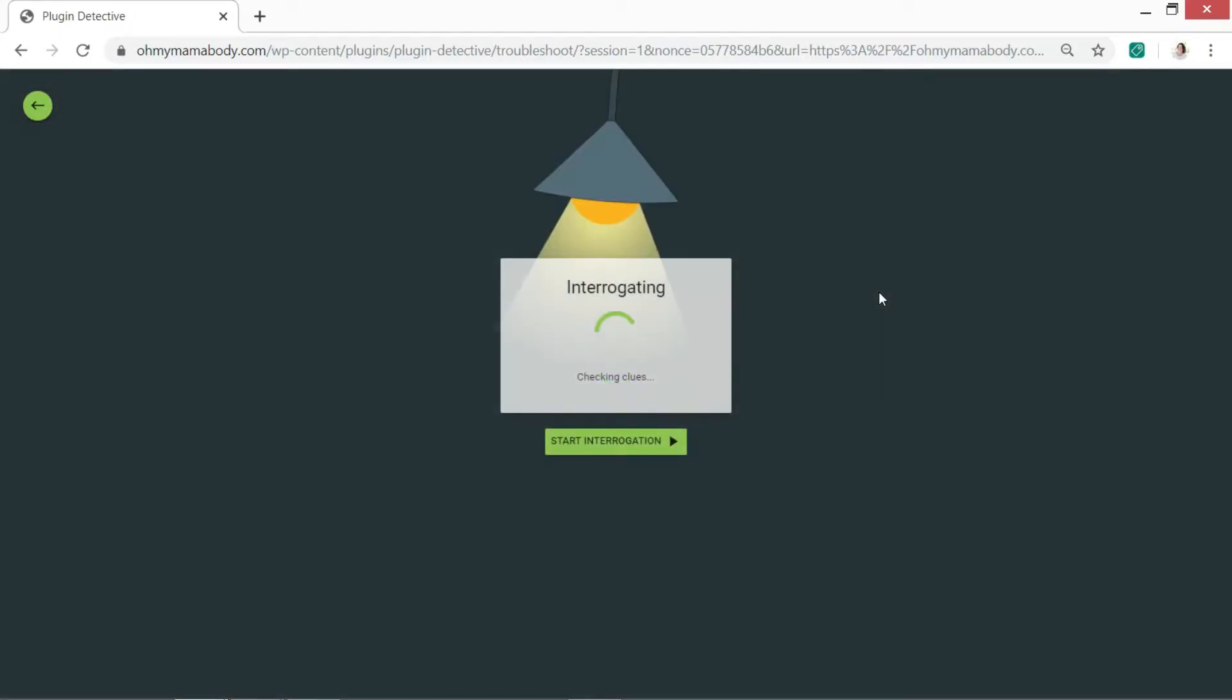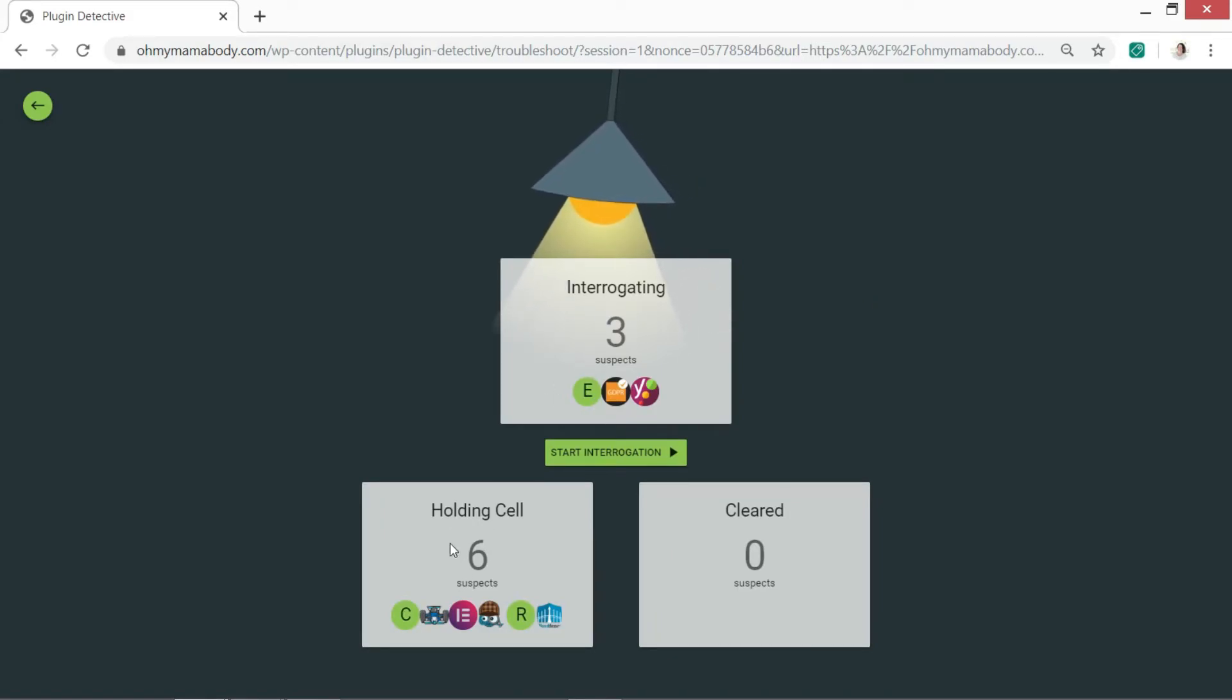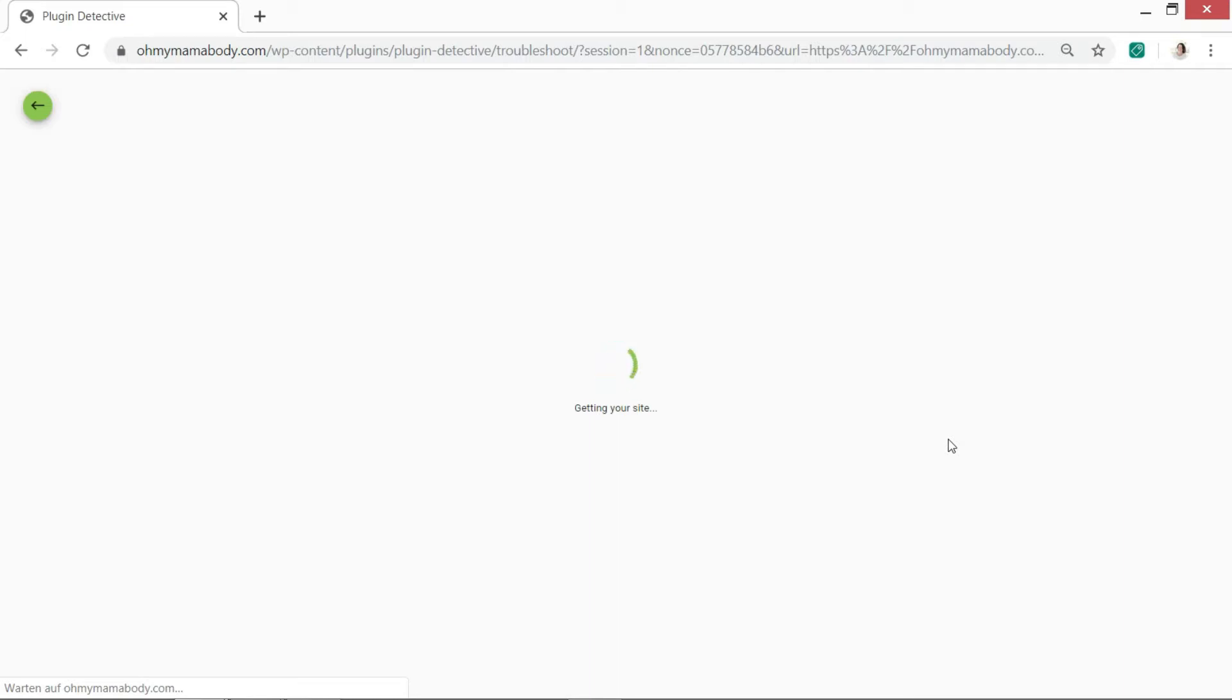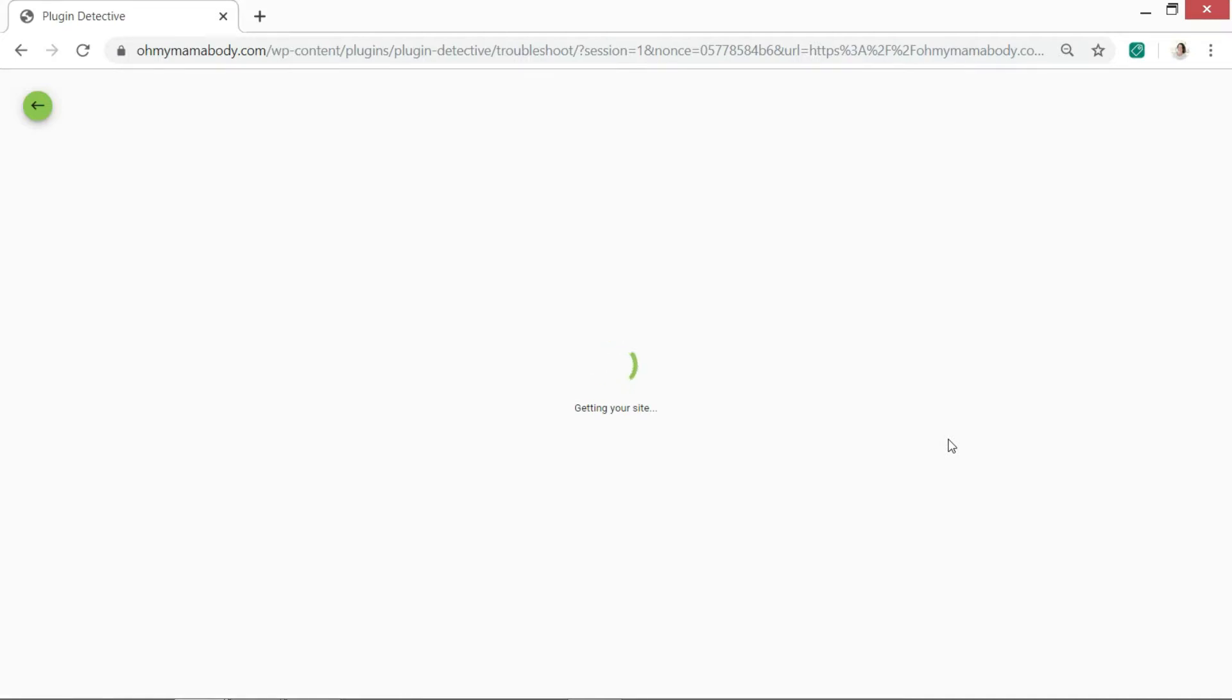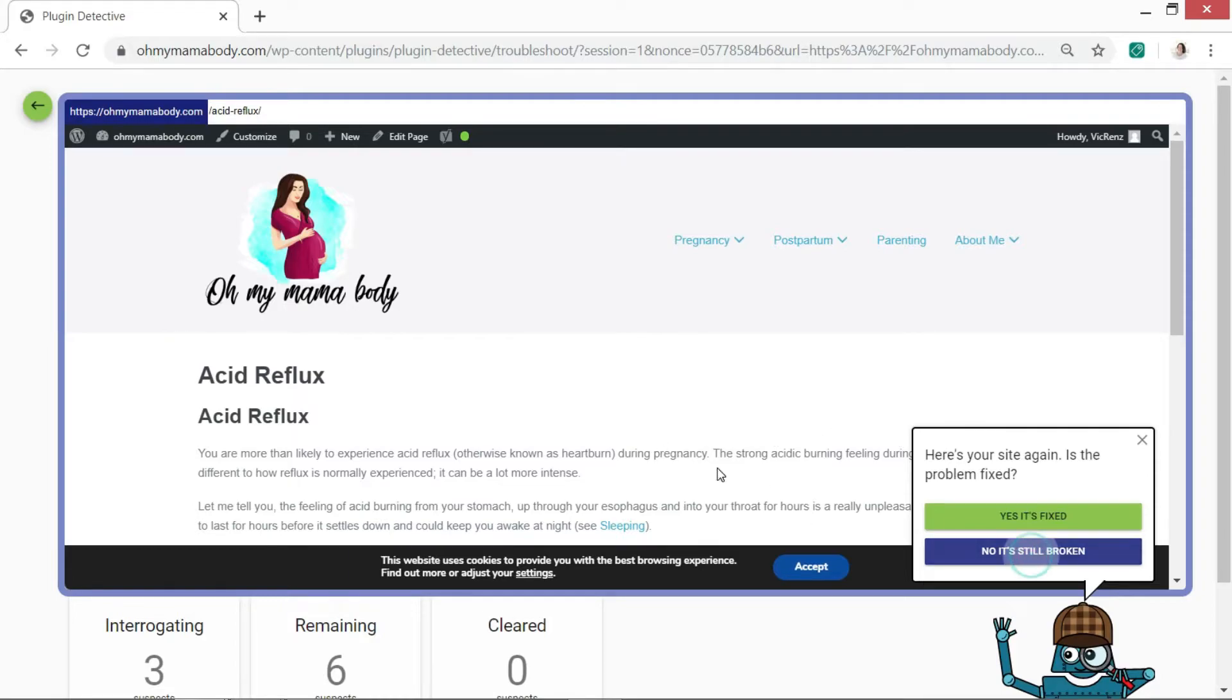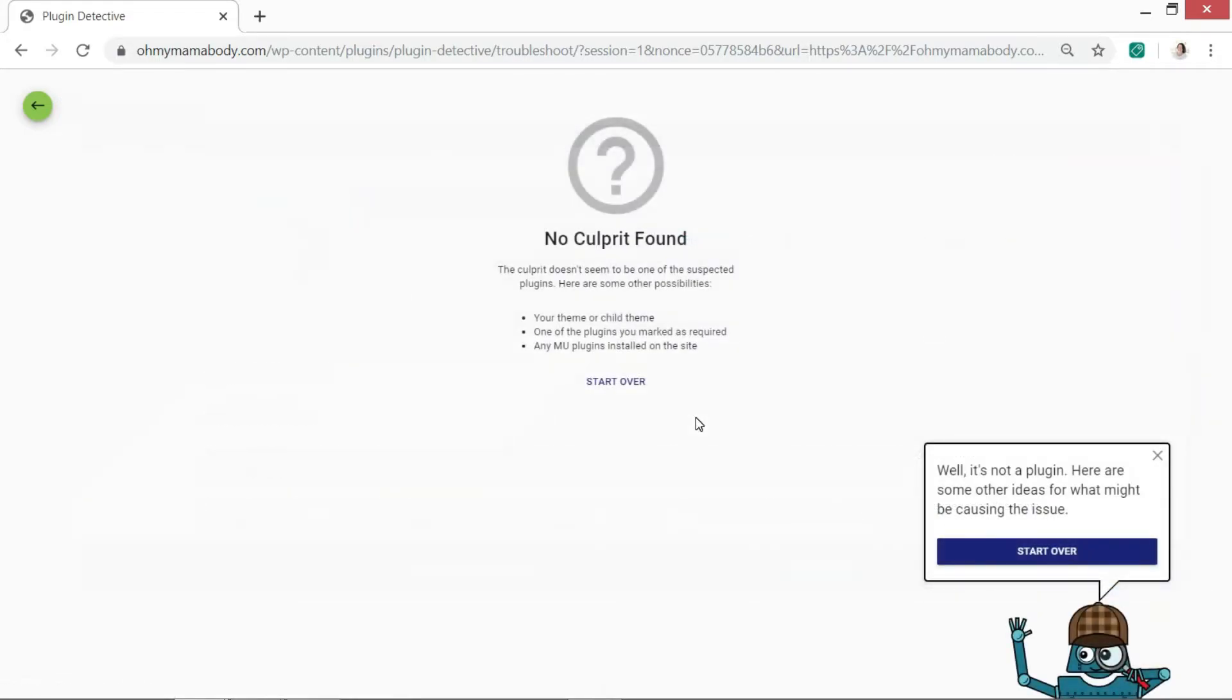Now what he starts doing is interrogating and looking at the suspect. So we say please start the interrogation. So right, what it does now is it's checking if the problem is within one of your plugins. It'll take a couple of seconds just to go through everything and then he'll have a look at each page according to the plugin and ask if it's been fixed. I'm just going to say no it's still broken just to give you an example of what's happening.